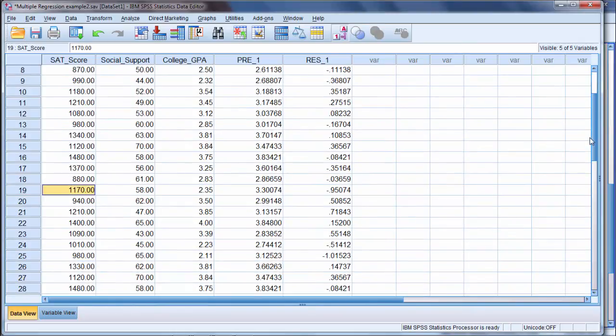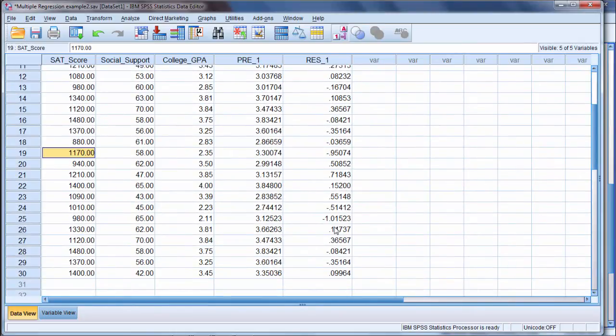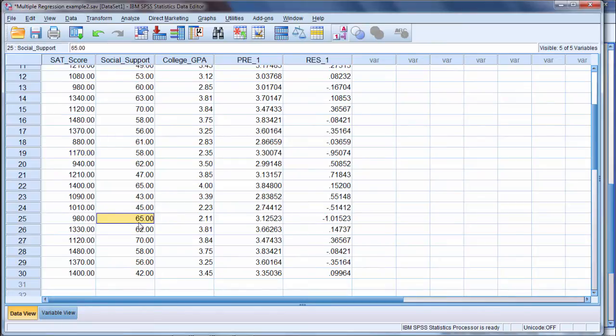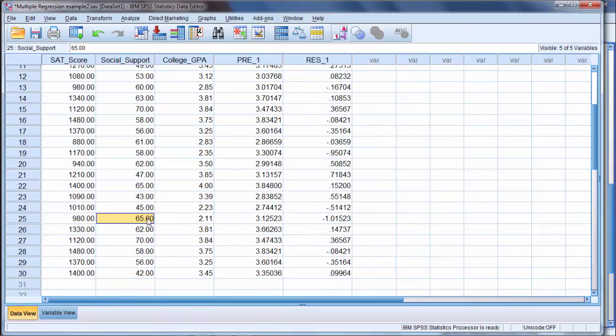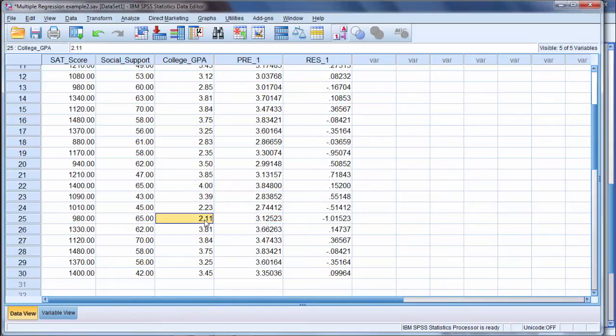And you can see that elsewhere as well. This is our biggest one here, biggest discrepancy. Notice here they had a 2.11 GPA, and they were predicted at 3.12. And that was probably due to their high social support score and their SAT around the mean. But the social support score probably had the most influence here, and why the predicted value was about one point higher than the actual.